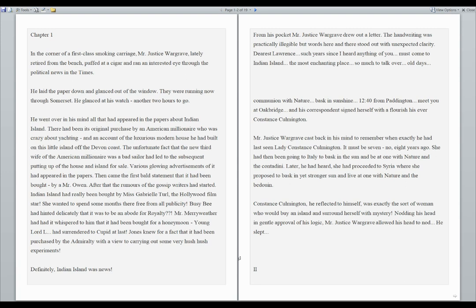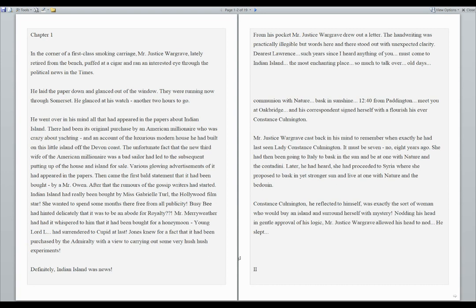This is Ms. Noble reading And Then There Were None by Agatha Christie, Chapter 1. In the corner of a first-class smoking carriage, Mr. Justice Wargrave, lately retired from the bench, puffed at a cigar and ran an interested eye through the political news in the Times.